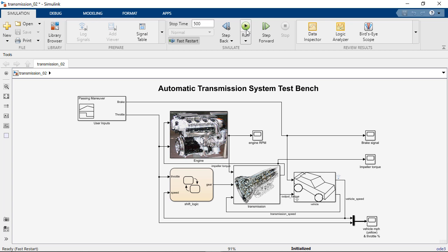Instead, the model is initialized in Fast Restart, as shown as initialized here in the status bar. That means Simulink will initialize the model by using the compiled information for the next set of simulations. This eliminates the need to recompile when you run the model again for the next simulation, meaning the simulation will start right away.